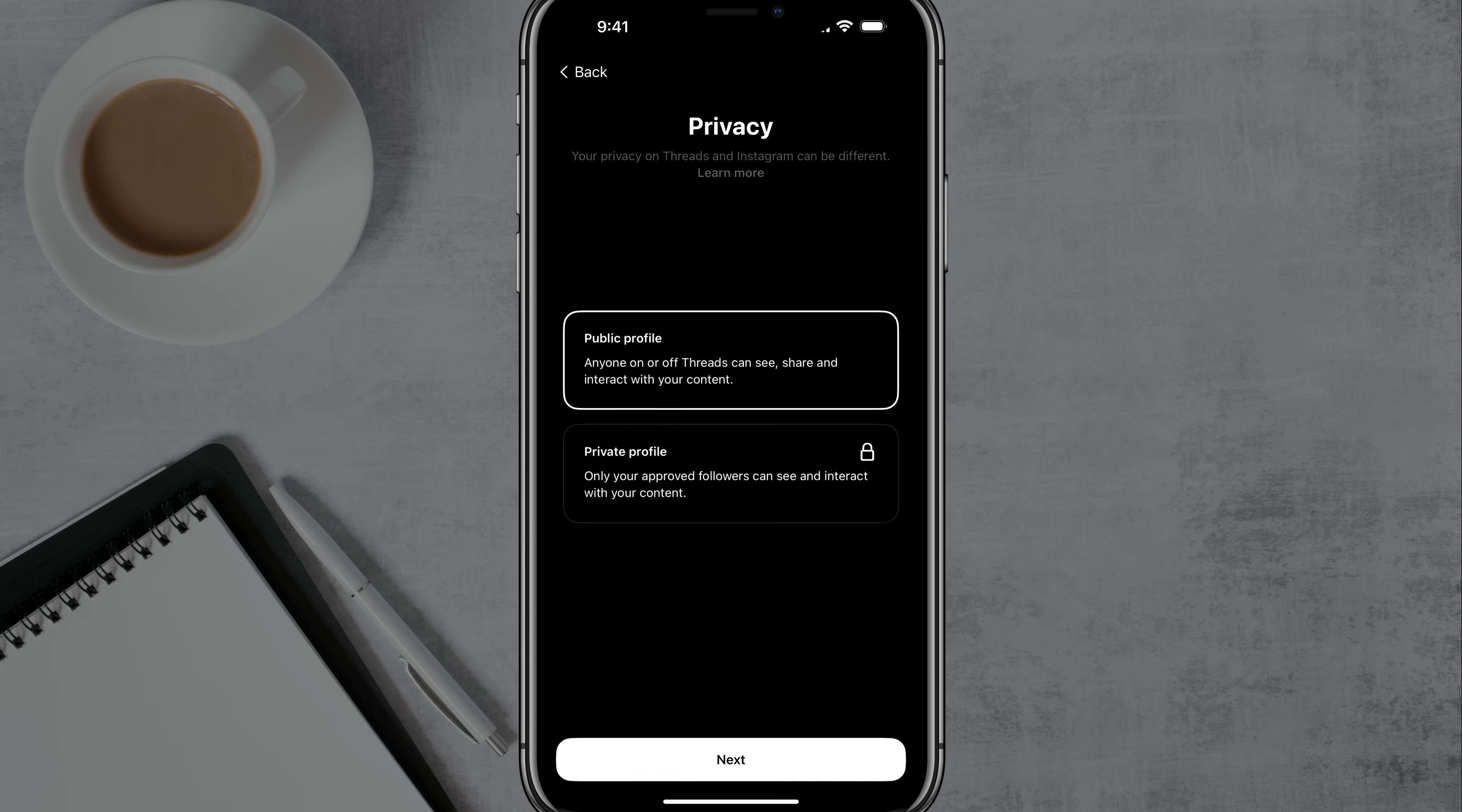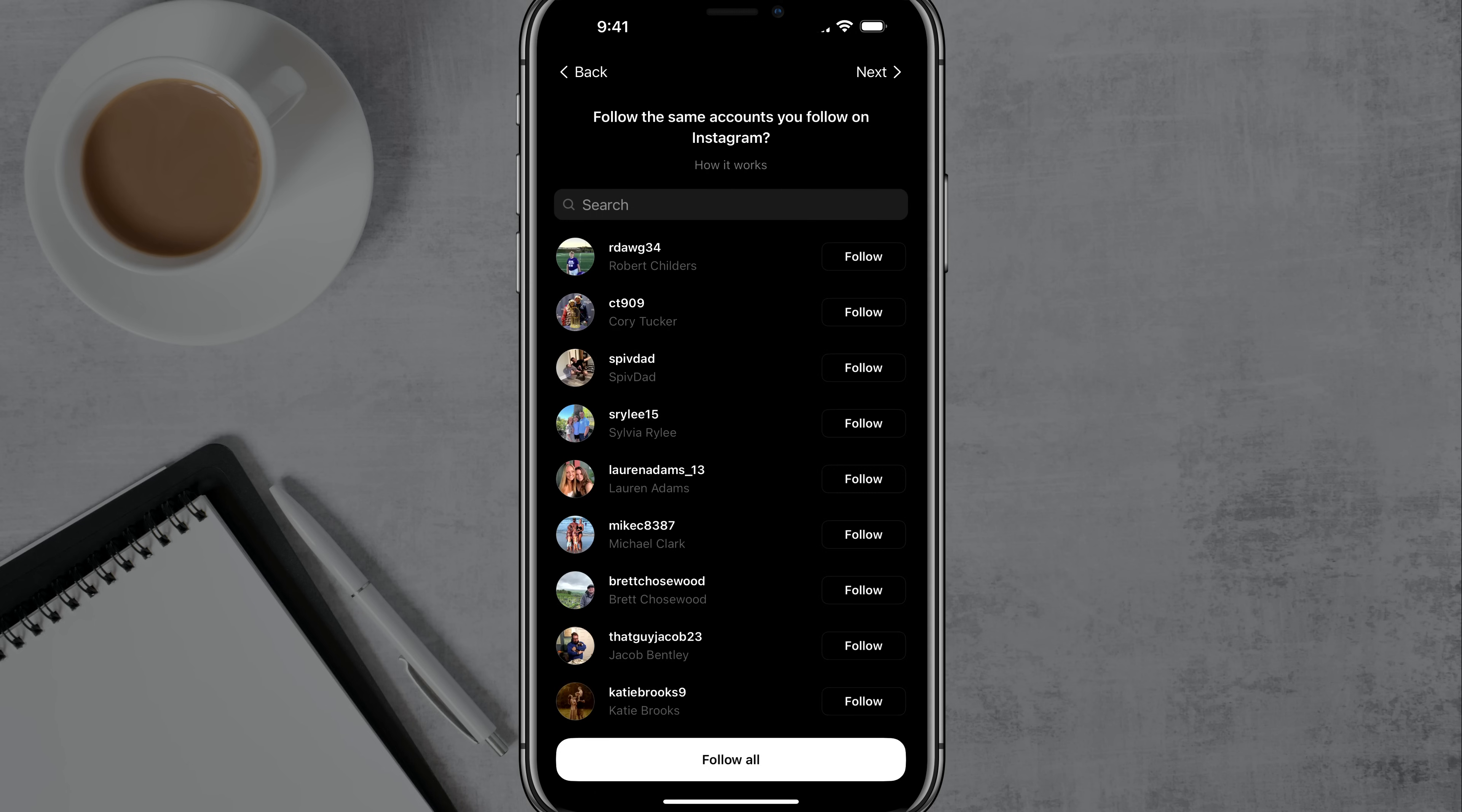And it's going to ask you, do you want your profile to be public or do you want it to be private? So basically I want mine to be public, but if you want yours to be private, you select the appropriate one for you and go ahead and tap on next.